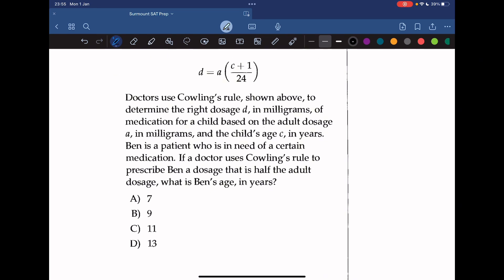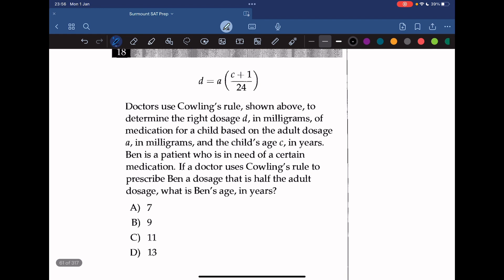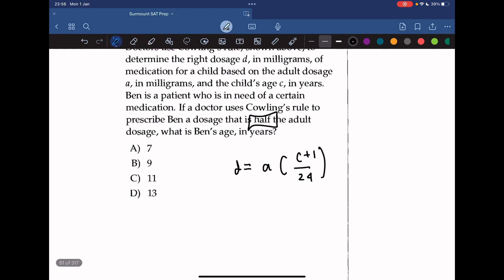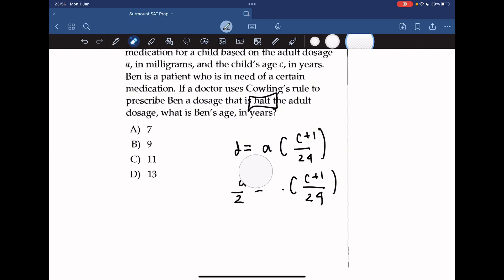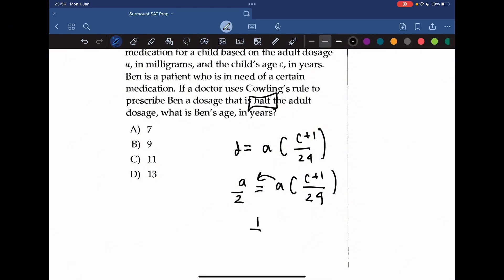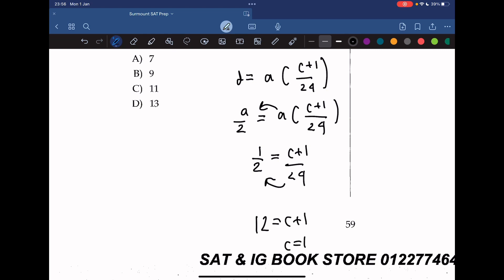Questions 18-19 use Clark's rule to find the right dosage d in milligrams for a child based on adult dosage a and the child's age c in years. Ben needs a dosage that is half the adult's dosage, so d equals a/2. Substituting and simplifying: 1/2 equals (c plus 1) over 24, so 12 equals c plus 1, giving c equals 11 years.